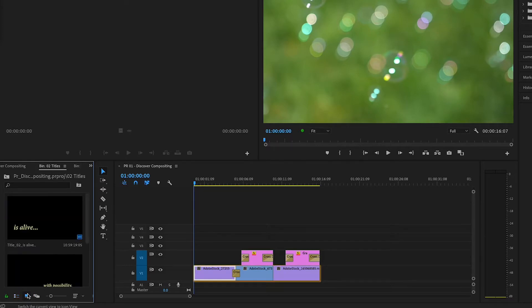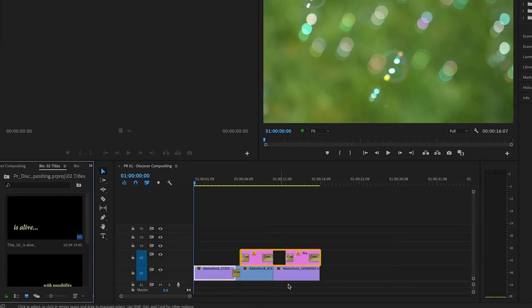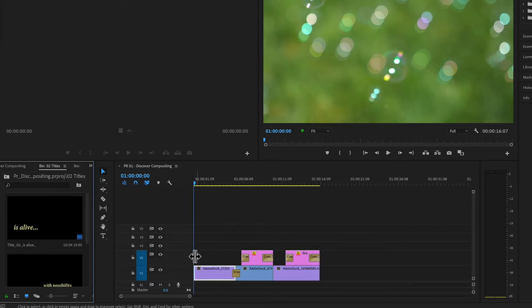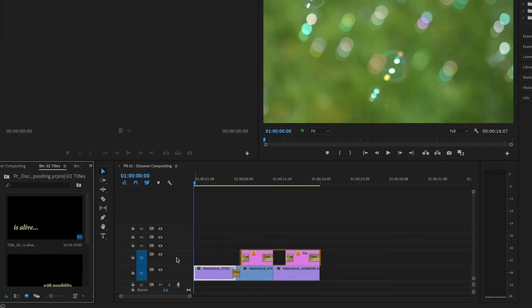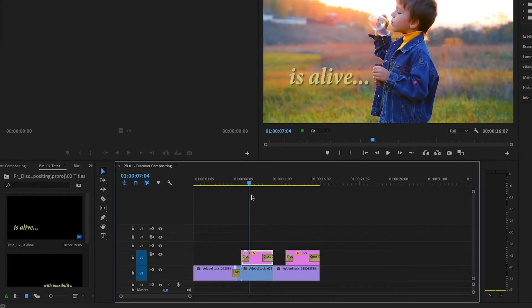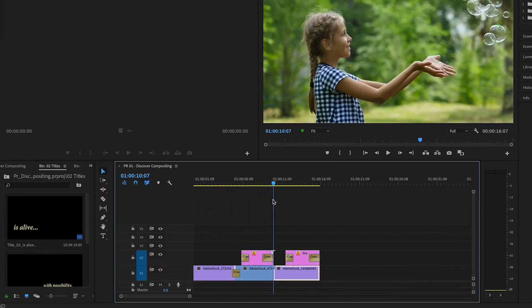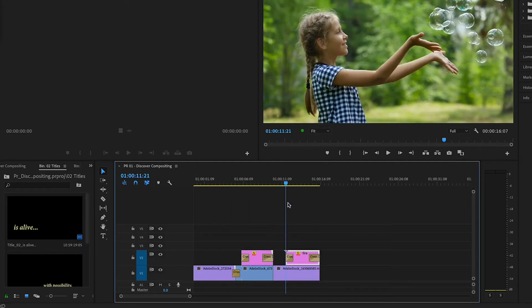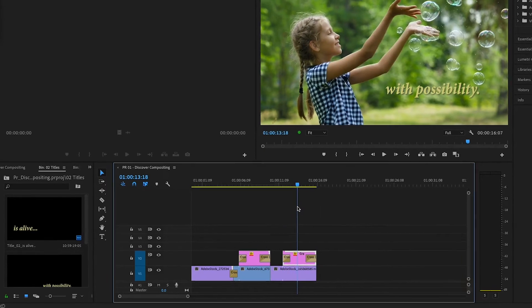This sequence already has clips on the V1 track and two titles sit above them on V2. When we composite video, we're often stacking videos on top of each other in the timeline to replace or blend selected parts of an image with elements from another image.